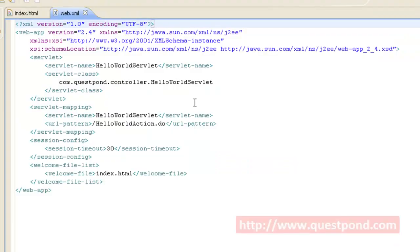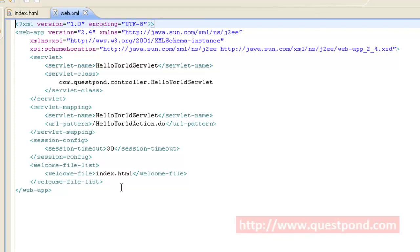Shown is the web.xml for this file. Within web.xml we have the web-app tag. Within the web-app tag we have the servlet tag, servlet-mapping tag, session-config tag, and the welcome-file-list. Within the welcome-file-list we currently have a welcome file with name index.html. This means whenever someone tries to invoke this application, by default index.html will be the first page shown.